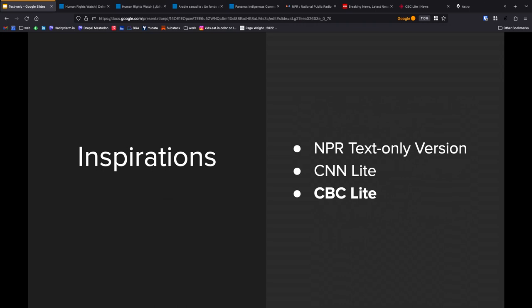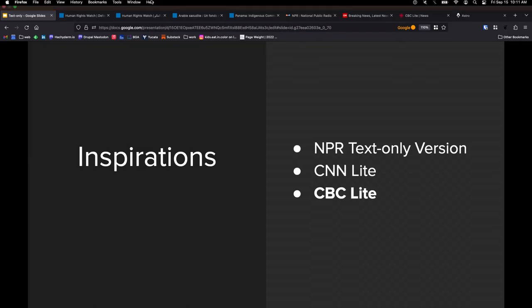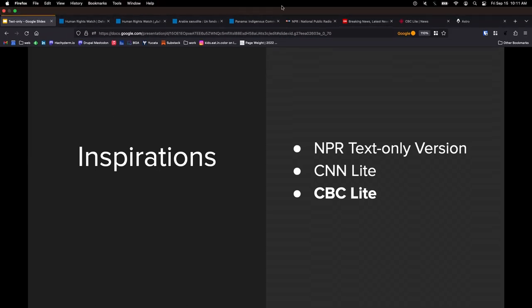We drew our inspirations from a couple of different sources. We're not the first ones to do this by any means. NPR has a text-only version of their website, so does CNN. There are also news organizations. They have text-only websites that I can actually show you.